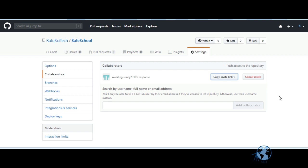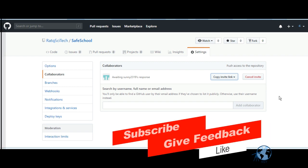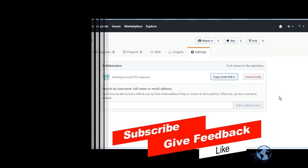For more tutorials please subscribe to our channel, like our videos, and give your valuable comments.